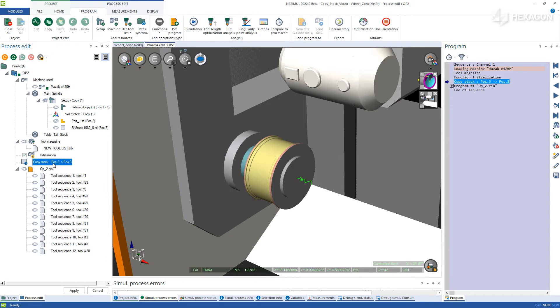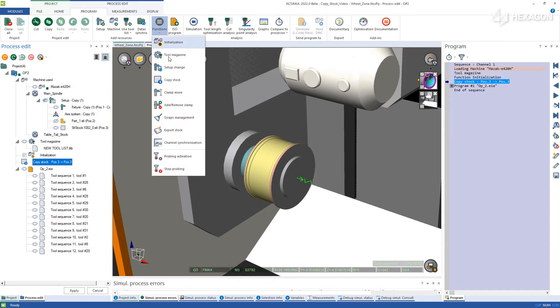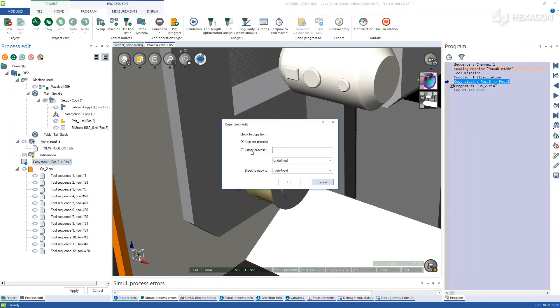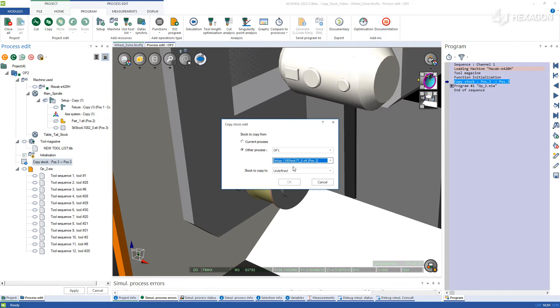To add this feature, use the drop-down from functions and select copy stock. Choose the operation that the stock is coming from, the stock name, and the stock from the current operation to replace.